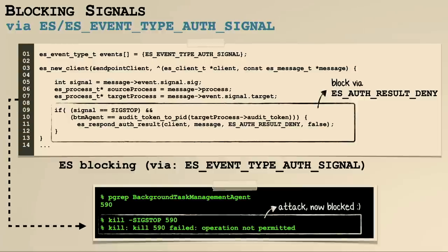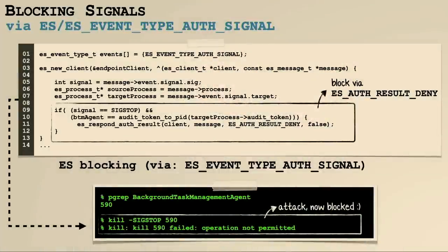What about detecting someone telling the BTM agent to go to sleep? We can use the endpoint security system to register for signals — specifically, the ES_EVENT_TYPE_AUTH_SIGNAL event type, delivered any time a process tries to send a signal to another process. We can examine both the signal and the source and destination process. If the destination is the background task management agent and the signal is SIGSTOP to put it to sleep, we can tell the operating system: do not allow that to happen. If we implement this in our security tool, when an attacker tries to send that stop message to the BTM agent, our security tool will deny that and it will fail. We've now prevented the agent from going to sleep.